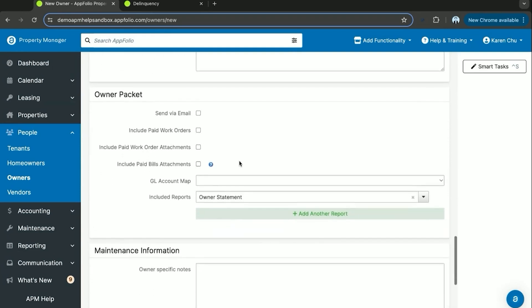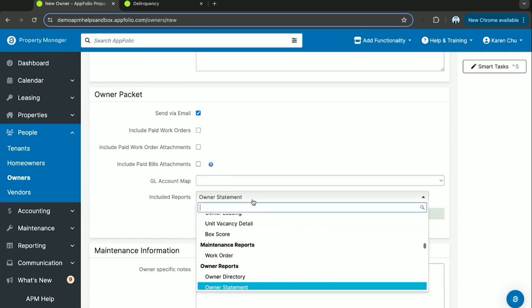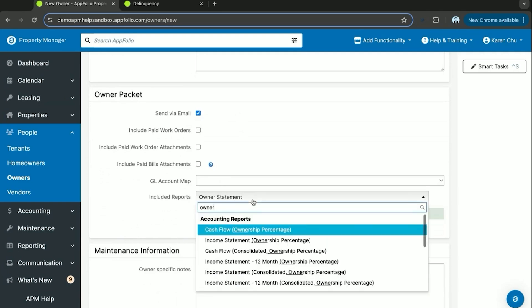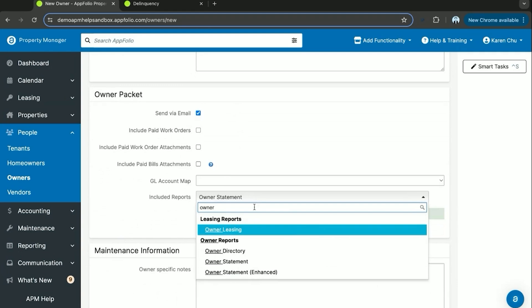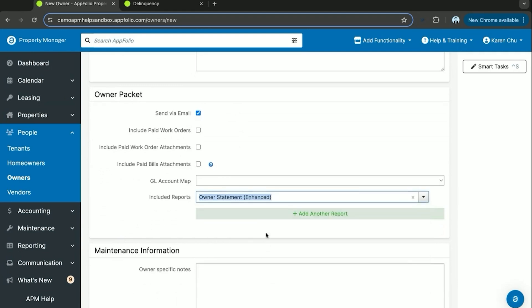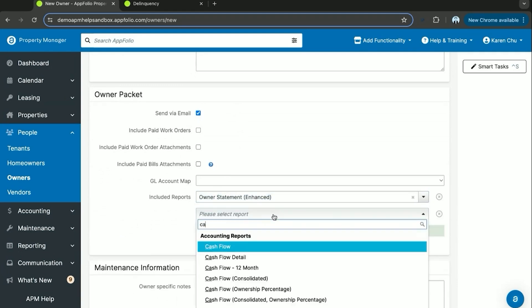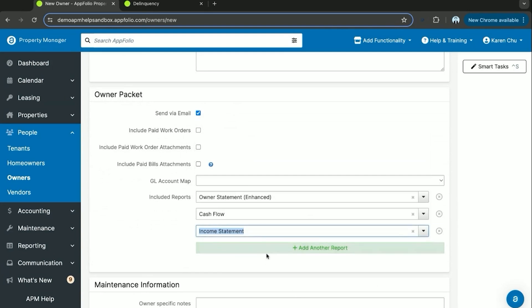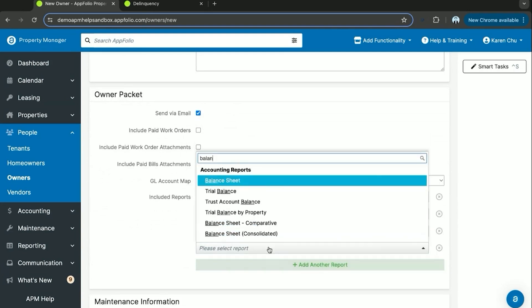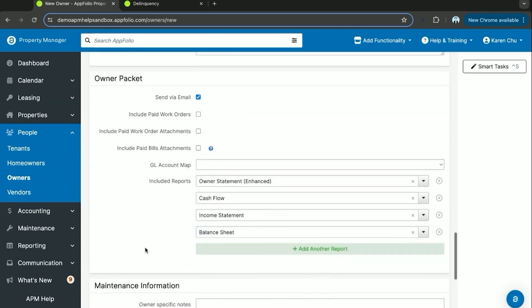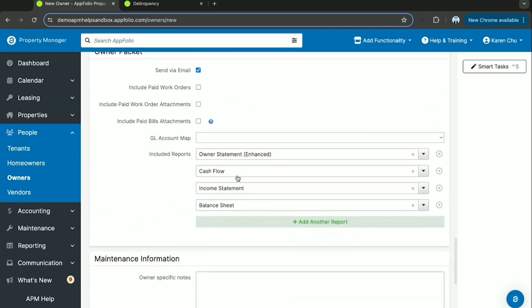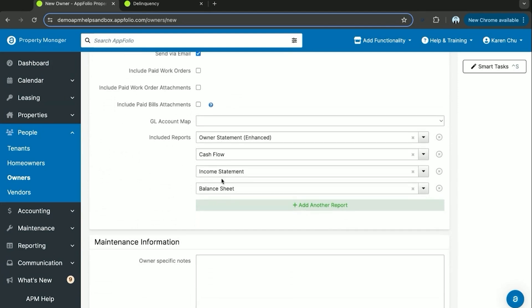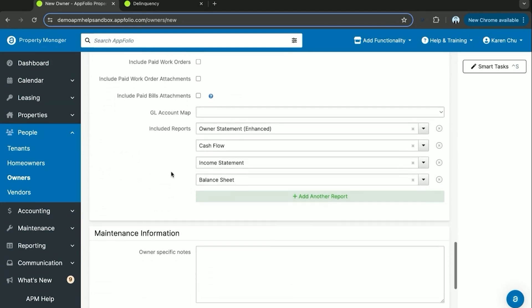The next section is the owner packet. This you can share or set up to be shared every single time you send out their owner statement. This is useful for owners that like to see more heavy reporting in terms of income statements, cash flows, and balance sheets. You can send it via email, and then if you'd like to include those specific reports listed, here's where you can say which you prefer to be sent out to them. Now with every single owner packet that is sent out, these will be the reports that are sent to them.